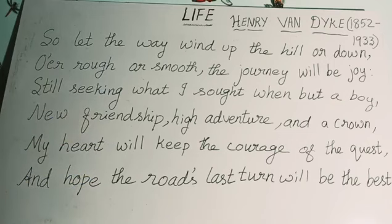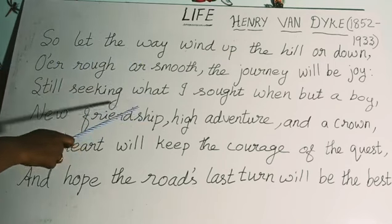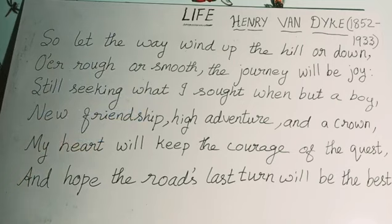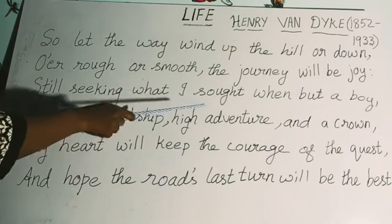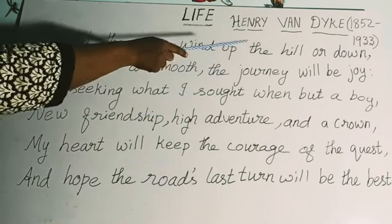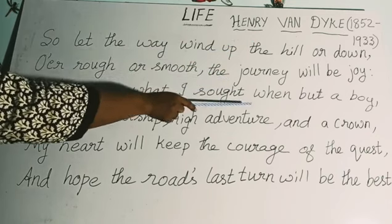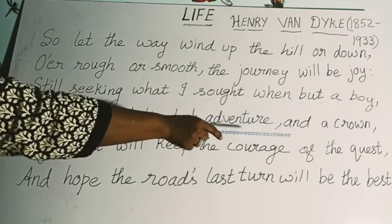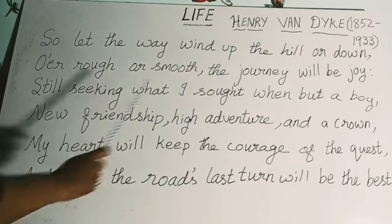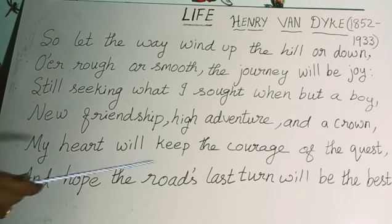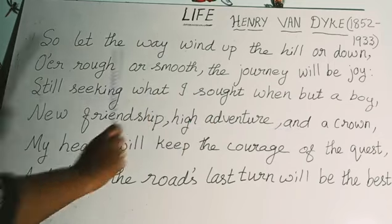Now let's see the rhyme scheme. The first stanza rhyme scheme is A, B, B, A, A, B, B, A. For the second stanza: down — A, joy — B, boy — B, crown — A, quest — C, best — C. So the rhyme scheme is A, B, B, A, C, C. The rhyming words are: down, crown; joy, boy; quest, best. We can also find alliteration here. Alliteration is a figure of speech in which the same sound repeats in a group of words — such as the 'W' sound in 'way wind up.'